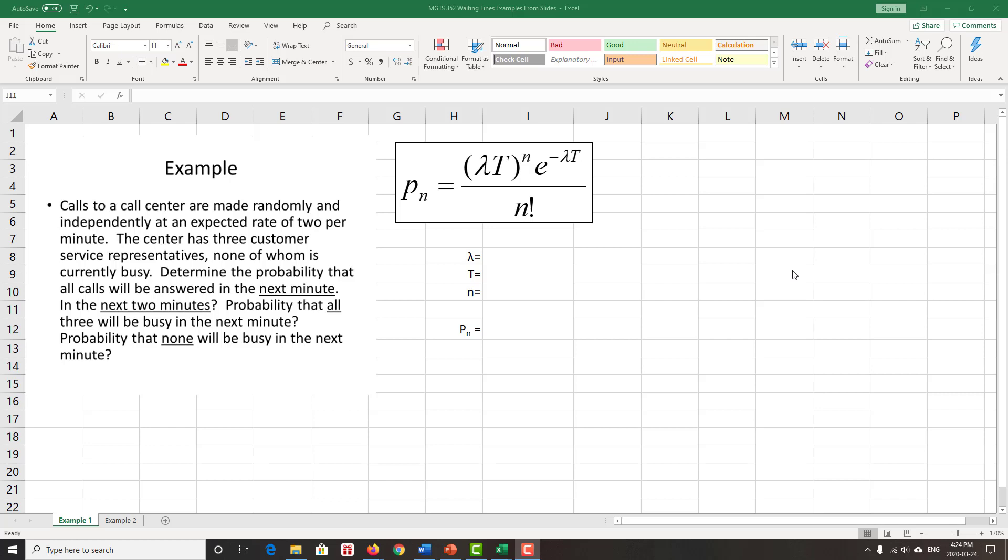In this video clip, we will talk about the examples mentioned in the Waiting Lines PowerPoint slides. One of the examples deals with customer arrivals and modeling those customer arrivals using the Poisson distribution. The other example deals with modeling service times using the exponential distribution. So we'll learn how to do both of those using Excel.